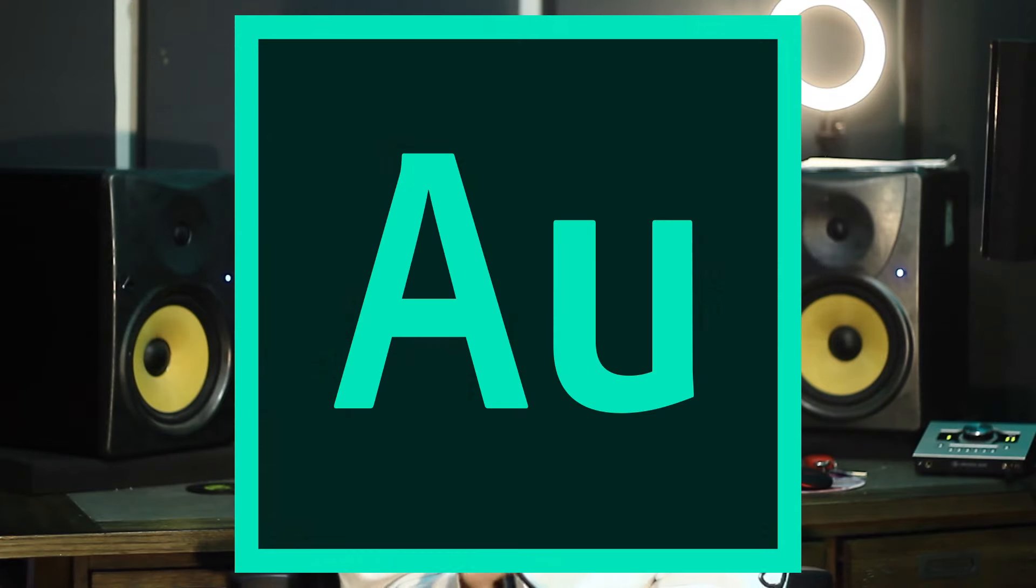So today I'm going to show you guys 18 tips I wish I knew when I started using Adobe Audition. Now these tips aren't that deep, they're mostly for beginners, but if you're an expert you can still follow along. You might learn something, who knows. If you enjoyed this video, make sure to give it a thumbs up. Let's go ahead and get into tip number one.